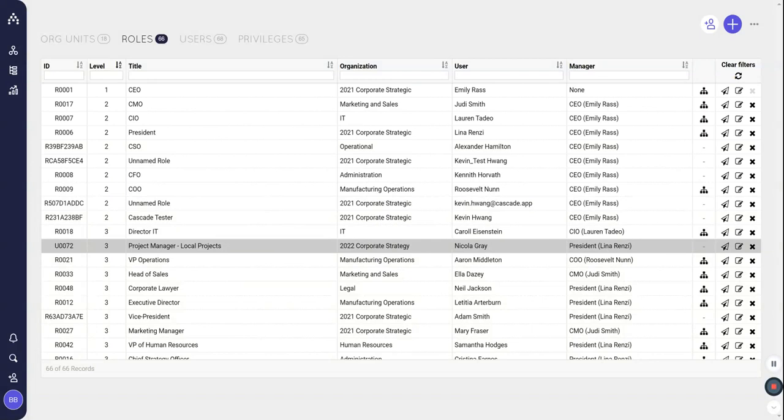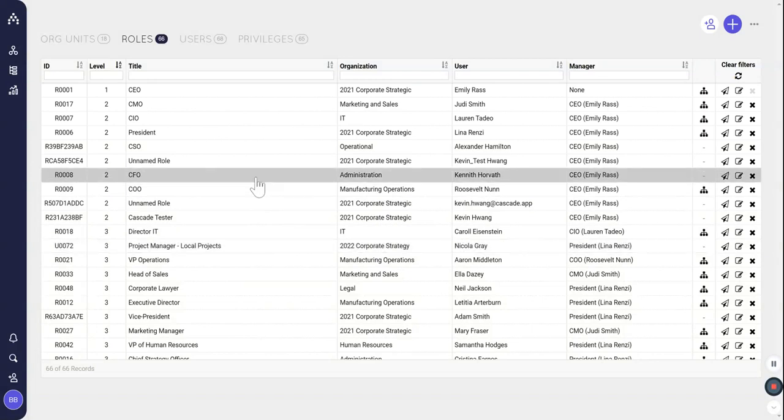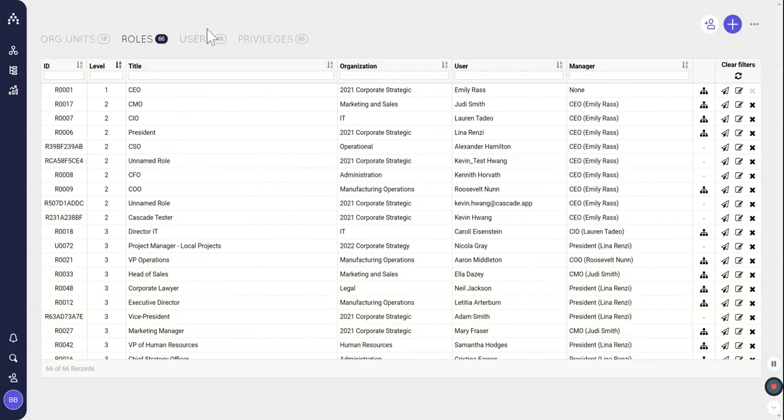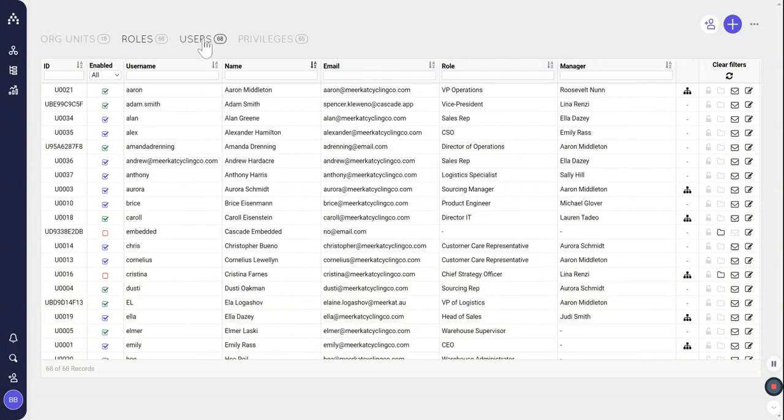We still haven't talked about specific people yet. That's where users come in. When I go to the users section these are the different people who are filling those jobs in the org units.